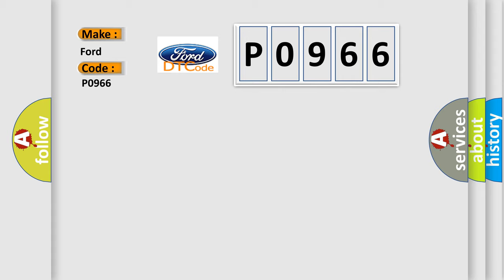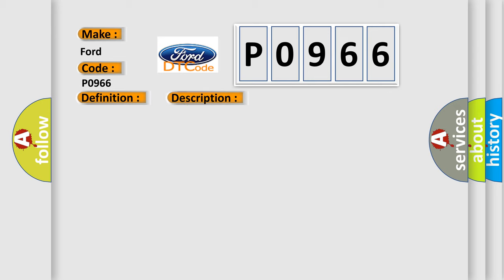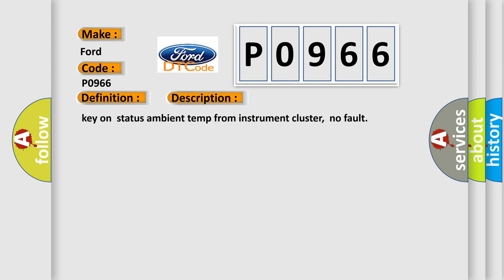The basic definition is CAN instrument cluster audit only. And now this is a short description of this DTC code: Key on status ambient temp from instrument cluster, no fault.